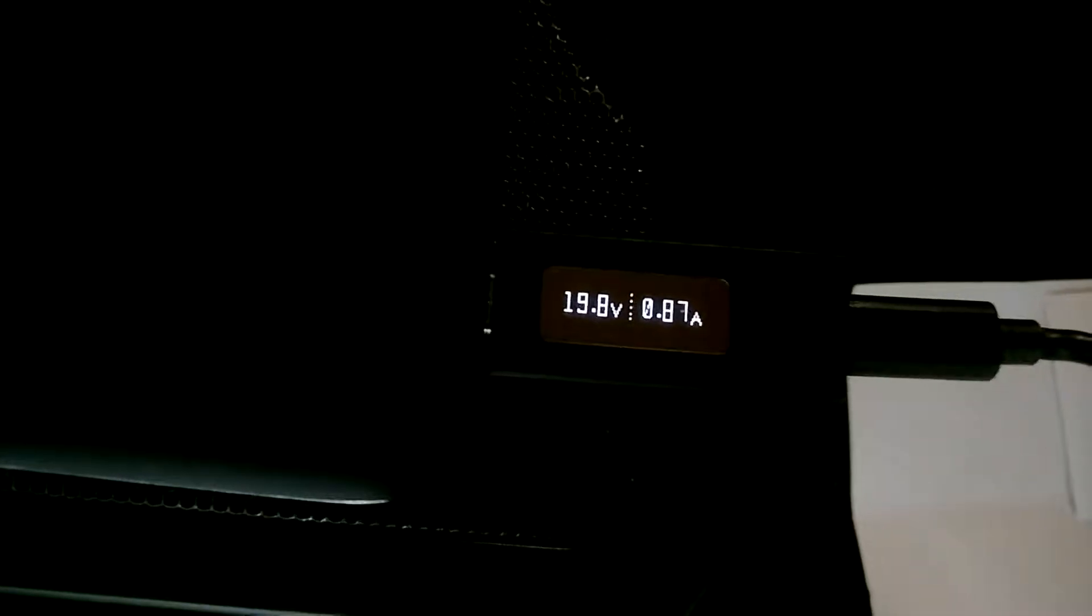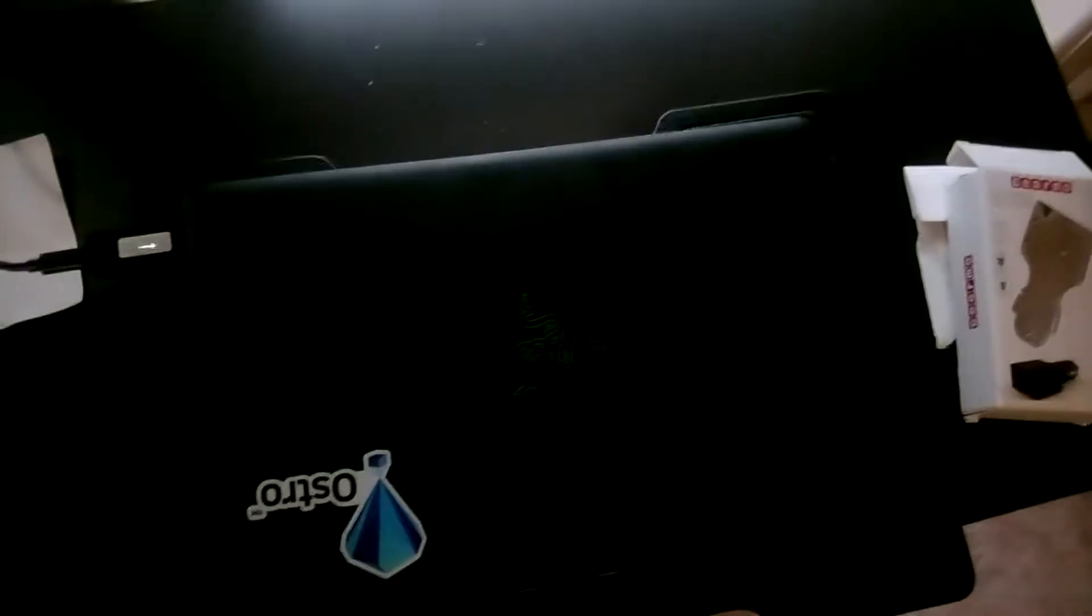But 19, wow, what is this? It's a laptop.